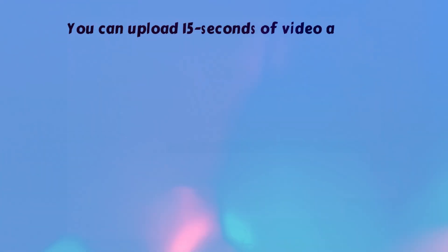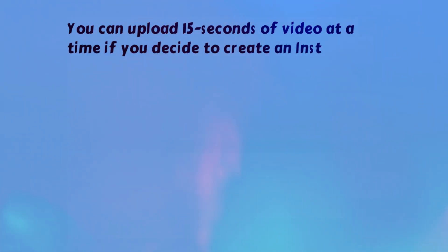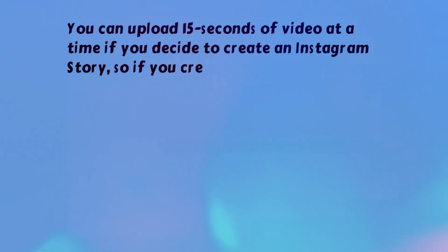You can upload 15 seconds of video at a time if you decide to create an Instagram story, so if you create multiple stories, you can include more than 15 seconds of the YouTube clip.